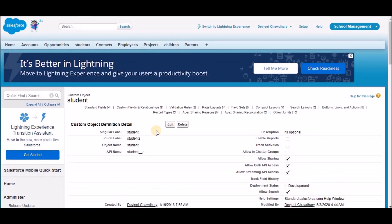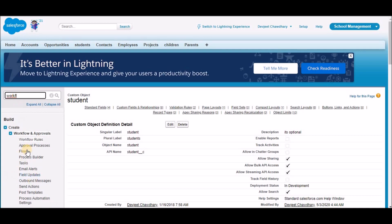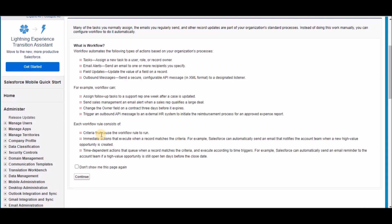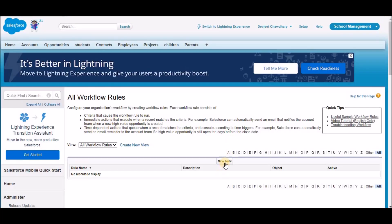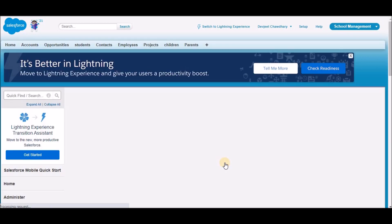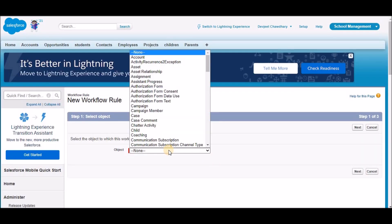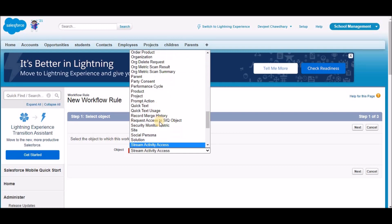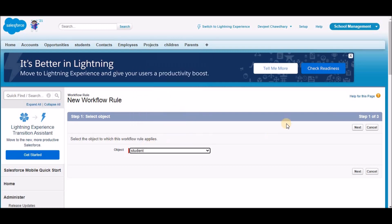Now let's go and create our first workflow. In the quick find, type 'workflows'. Under Workflow and Approvals, we have Workflow Rules — click on that. You'll land on a page with information about what a workflow is; you can read this or just click Continue. In the All Workflow Rules page, click on New Rule. We are now going to select the student object — I'll search for that — and click Next.